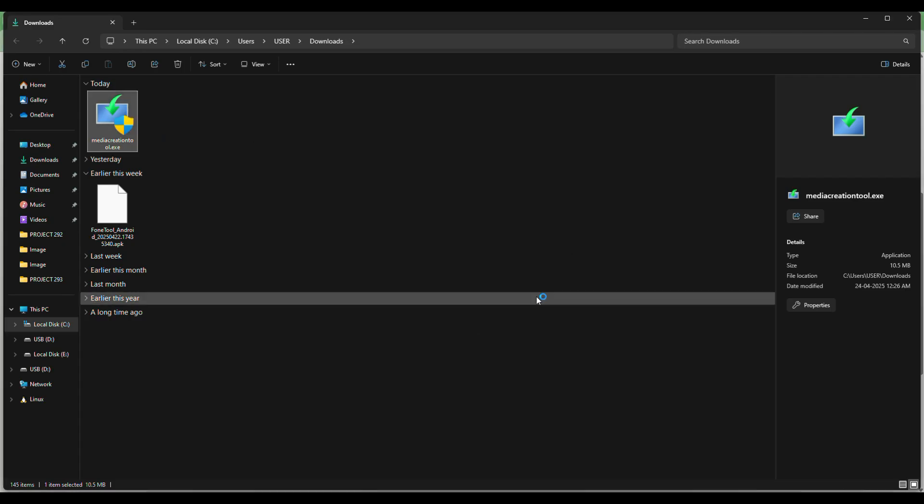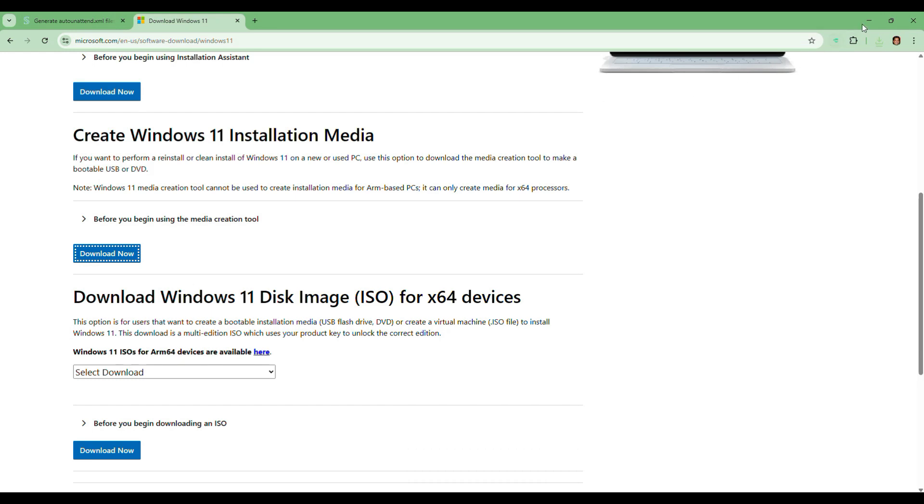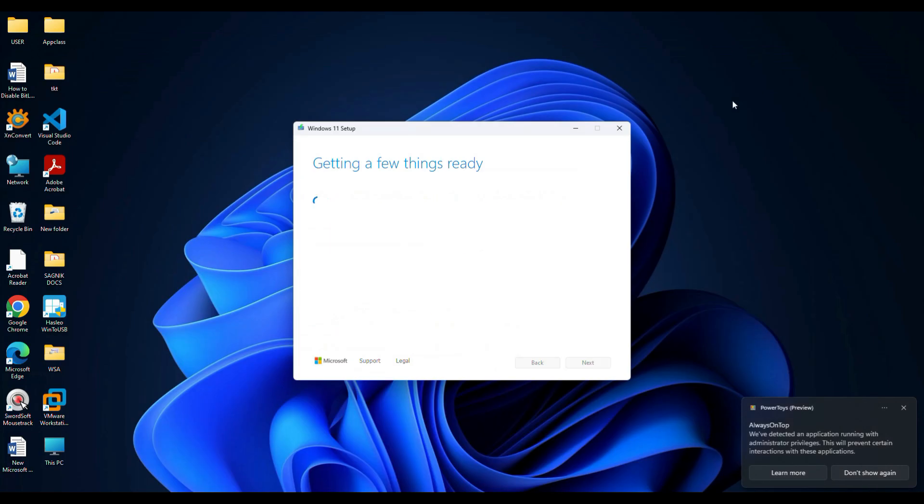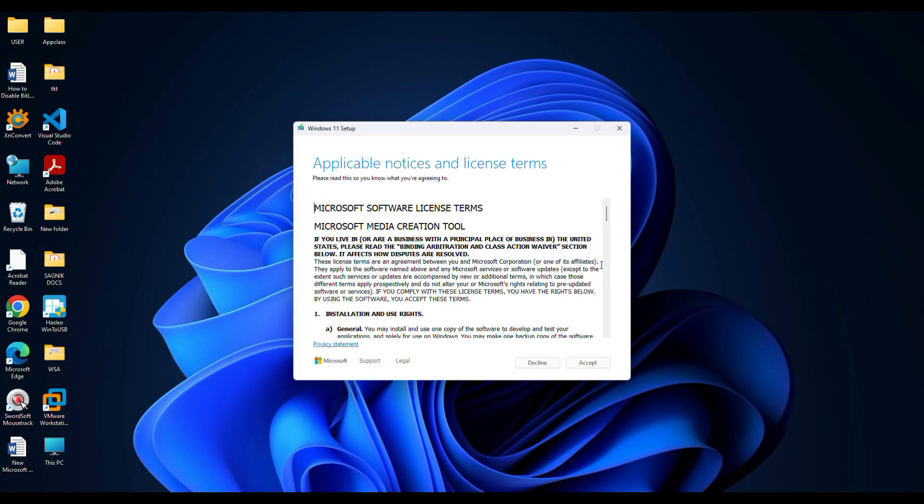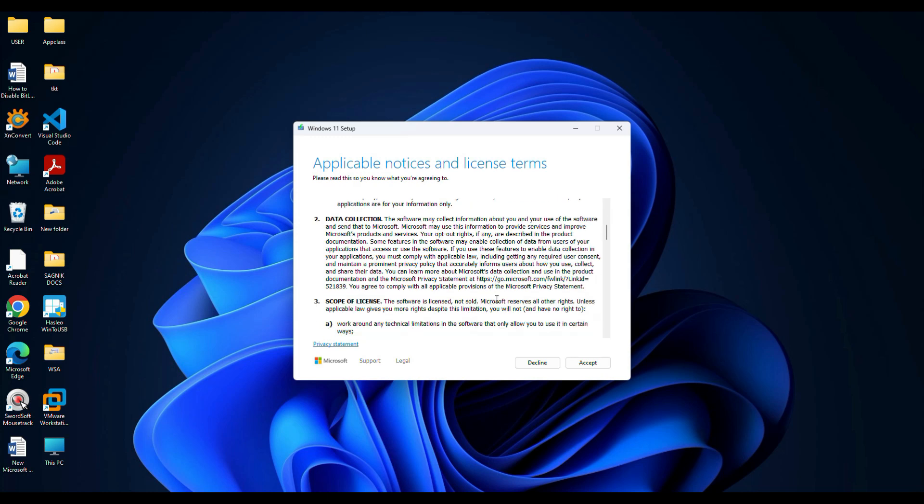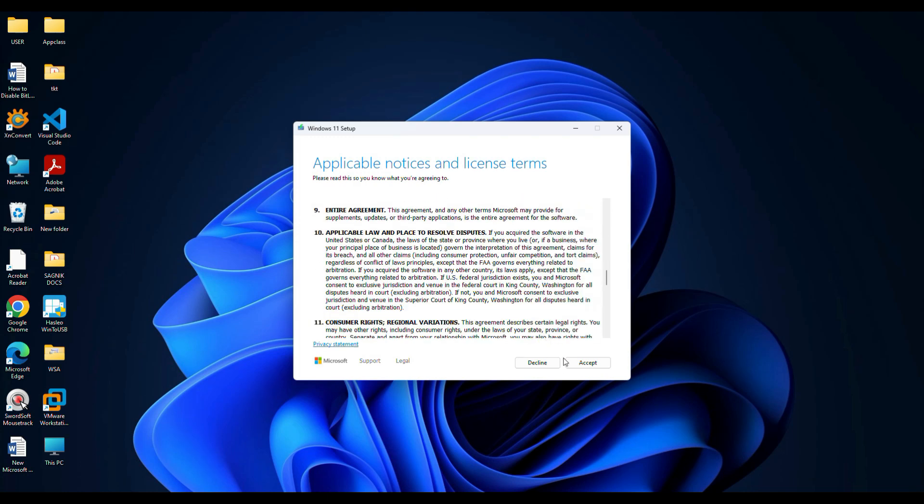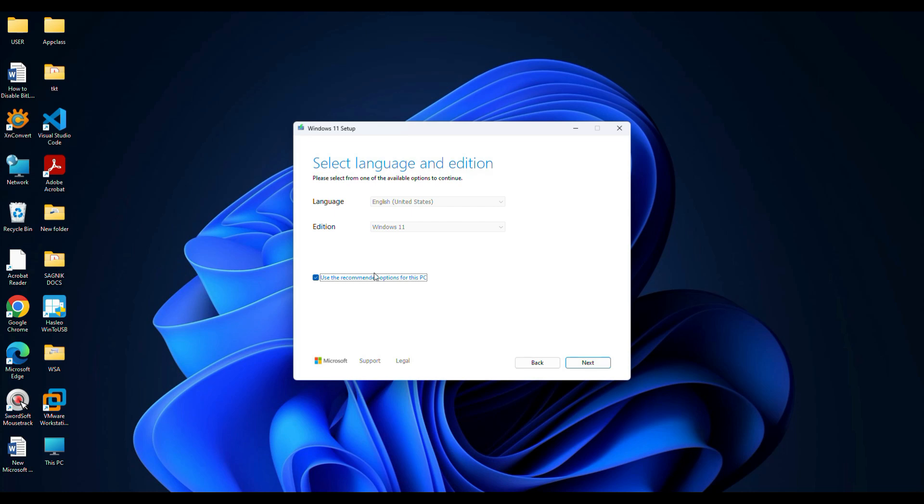Once downloaded, open the tool and double click on it. You're going to accept the license agreement. Make sure the language is set to English and the version is Windows 11, and click on next.